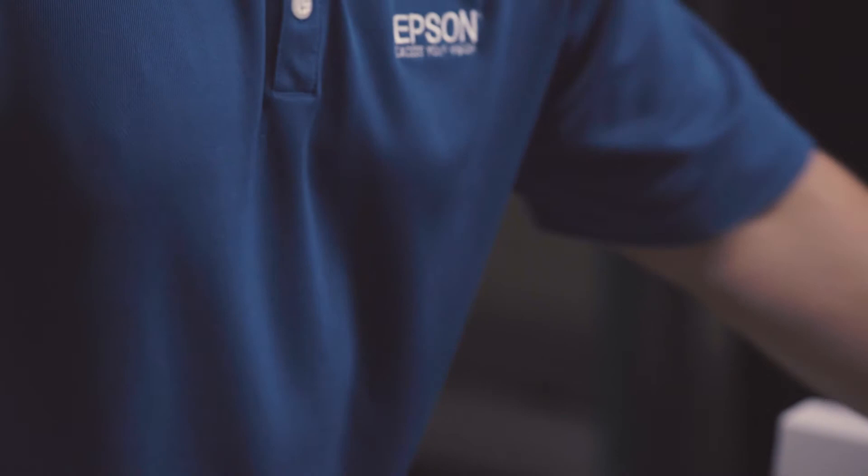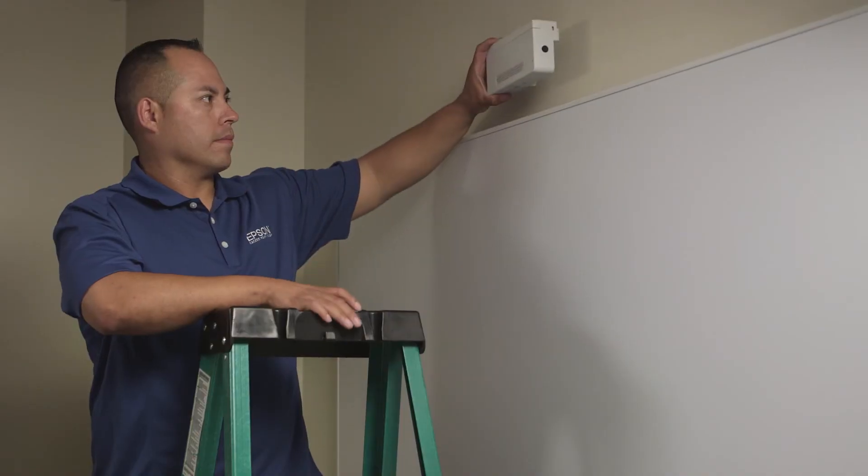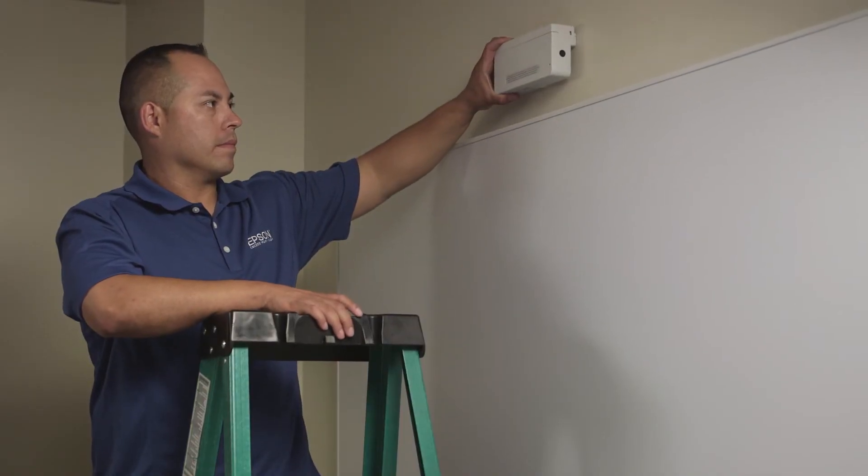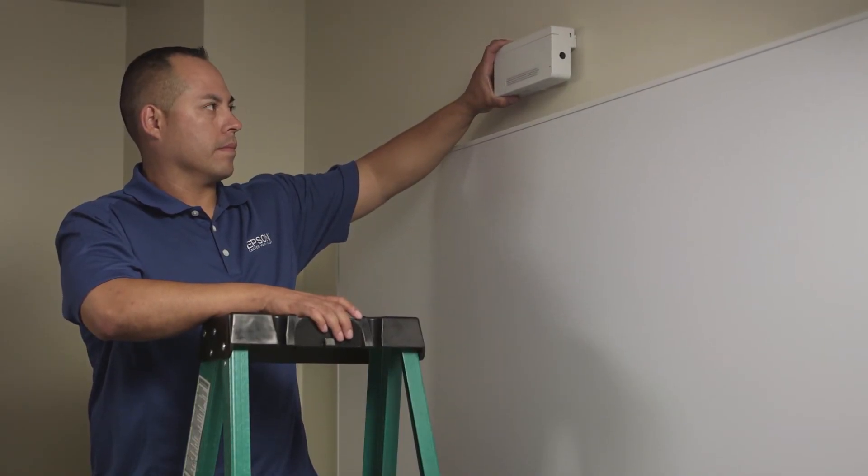The placement of the finger touch module affects the size of the projected image. Installing above the board will allow you to maximize the image size, which is ideal.